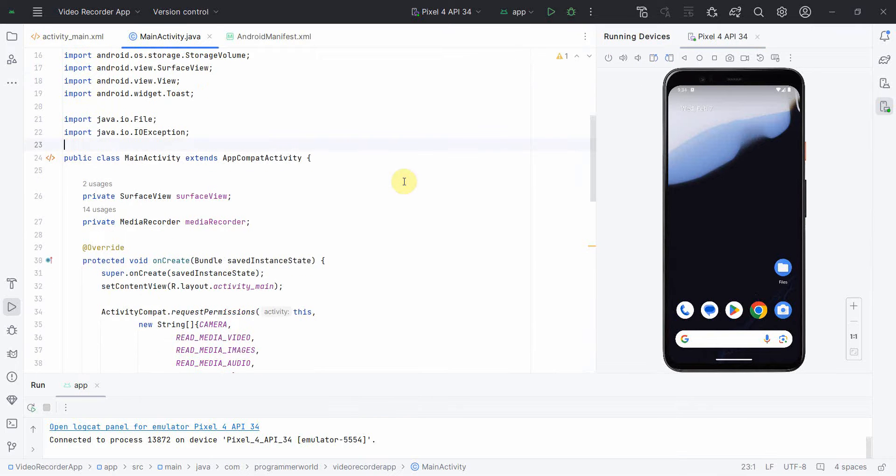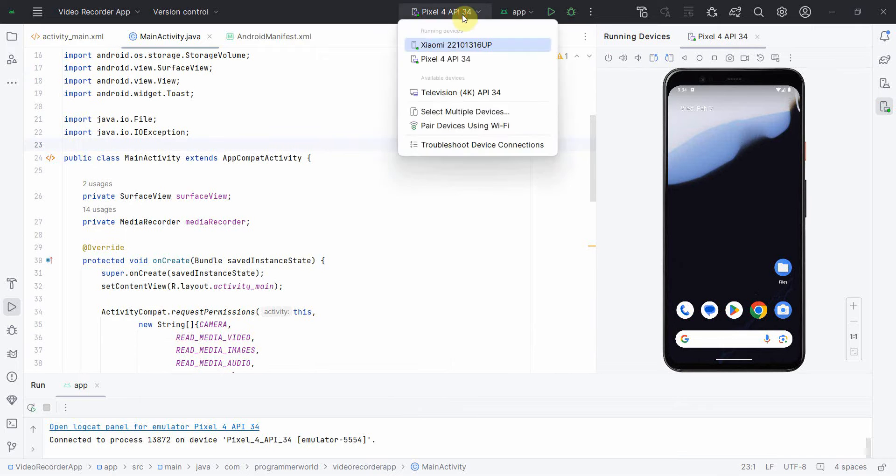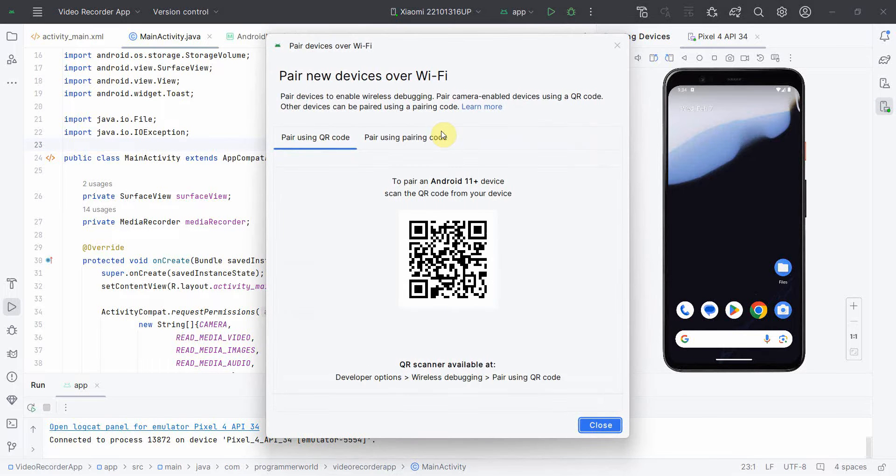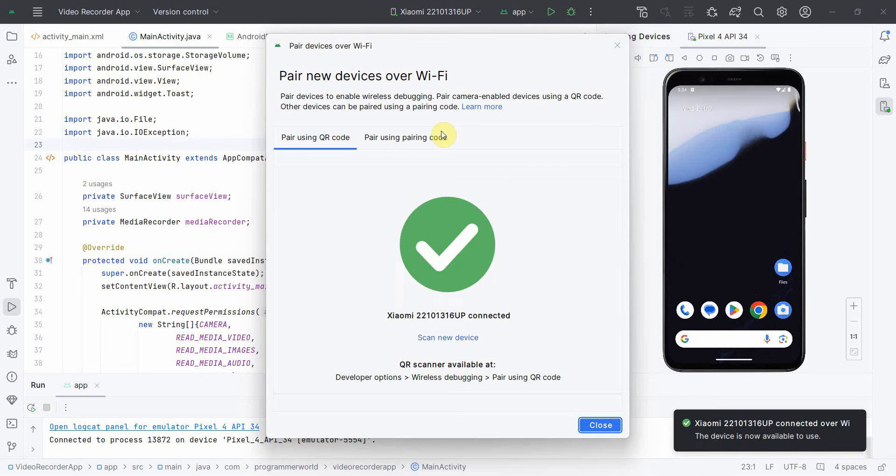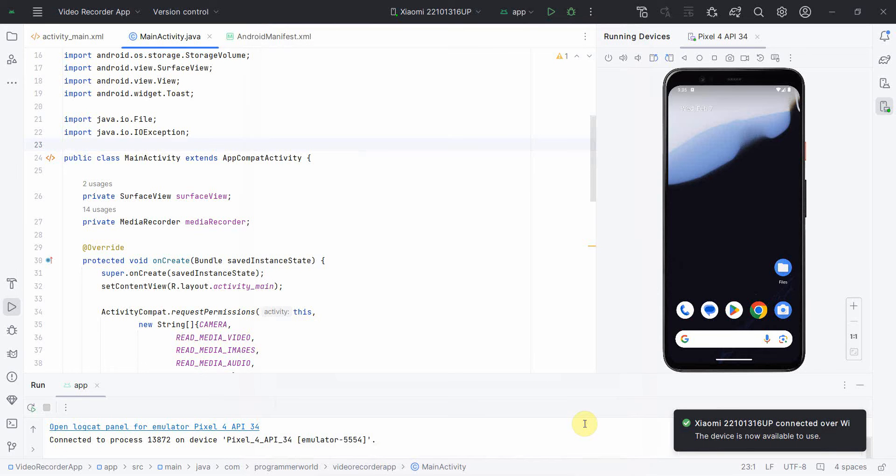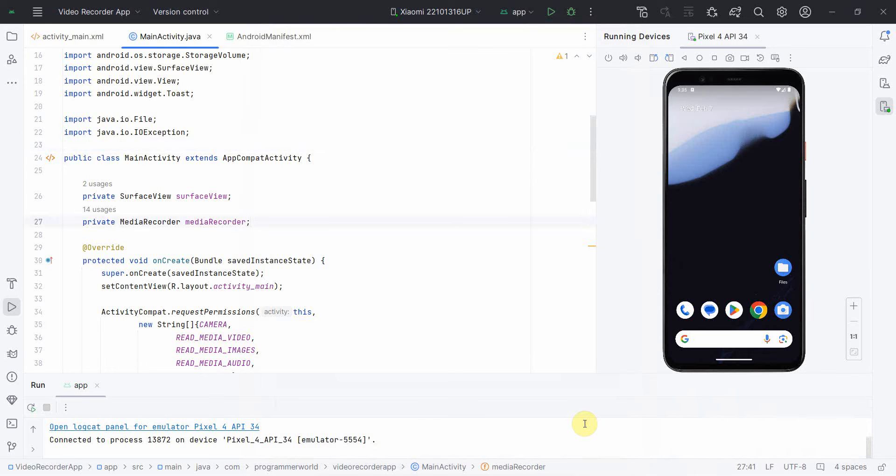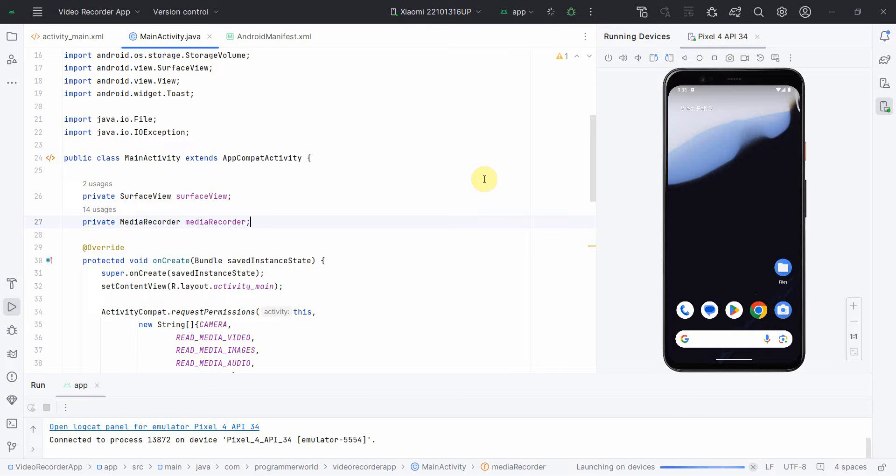I'll just now quickly switch to my real phone to show you the recording. So to connect with the real phone, I'll use this pair device option. In this, I'll scan this QR code from my actual device. It may take a couple of seconds to connect. It got connected perfectly fine. And now I'll run the app in my real device. So installation is in progress.